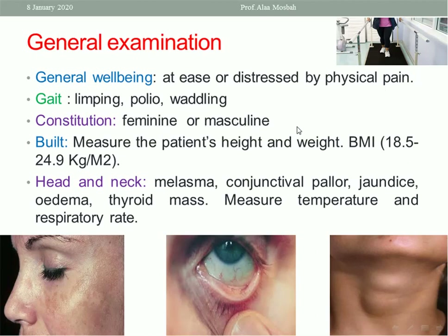Assess the constitution — is it feminine or masculine? Broad shoulders larger than the waist indicate a masculine constitution, which may denote excess androgen and may also be reflected in the shape of the pelvis in the form of anthropoid or android pelvis. Keep that in mind.